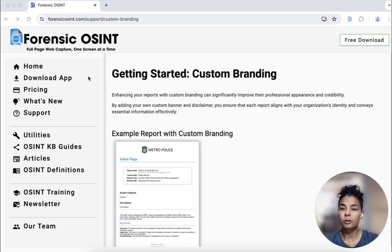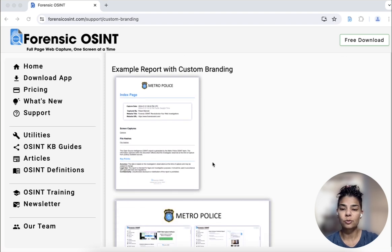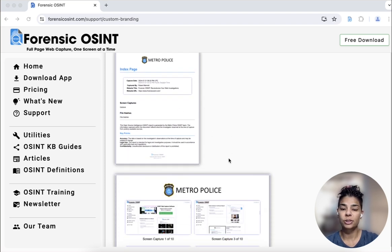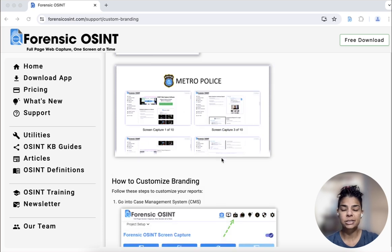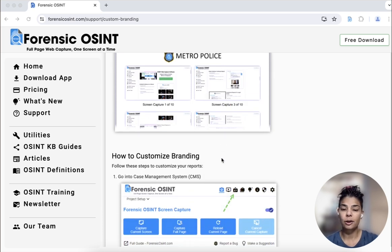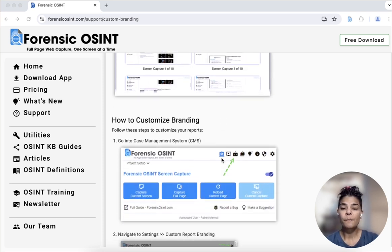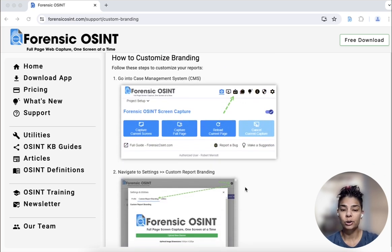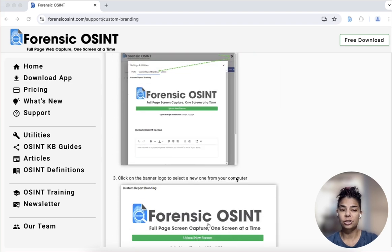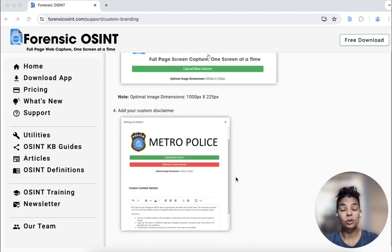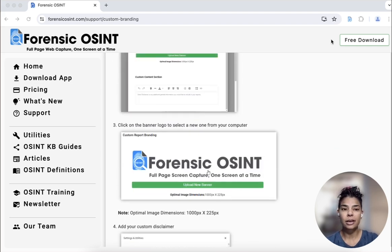So what you'll see on our support page, when you click on support, you'll see under custom branding you can see what this looks like. We have this Metro Police example, which I'll also demo, but we give the step by step of how you would go find this and how you would go change that information. So you can go do that if you'd like.